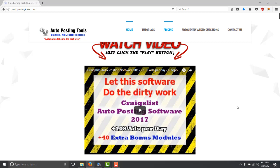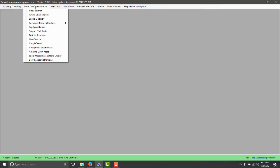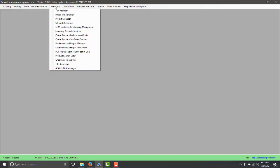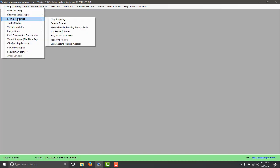Hi, hello and welcome to AutopostingTools.com. Today I'm going to talk to you about the Amazon scraper. Basically here on the AutopostingTools.com software we have multiple modules. One of the modules that we are going to be talking about today will be the e-commerce modules.